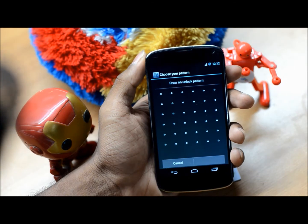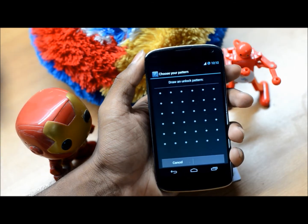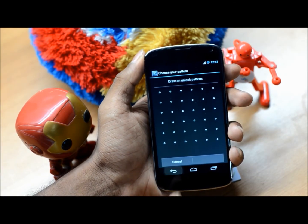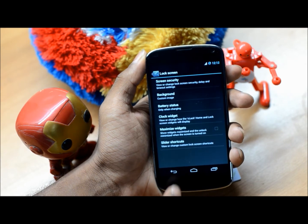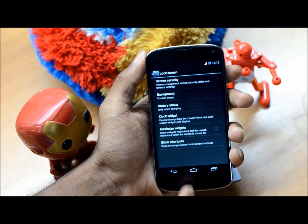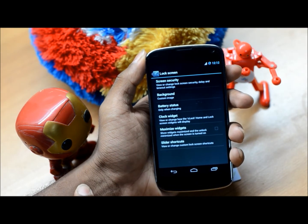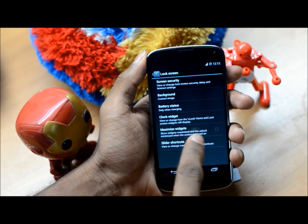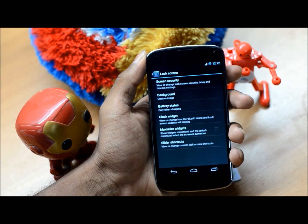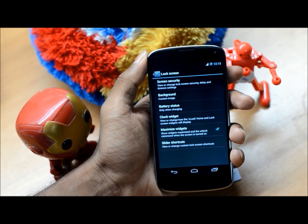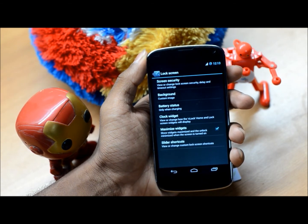That gives you a huge grid to work with — tough to remember for me, but for people who want it, it's there. You also have the background image options and the slider shortcuts. A nice feature is Maximize Widgets, where if you check this, you can have your widgets maximized as soon as you open the screen.